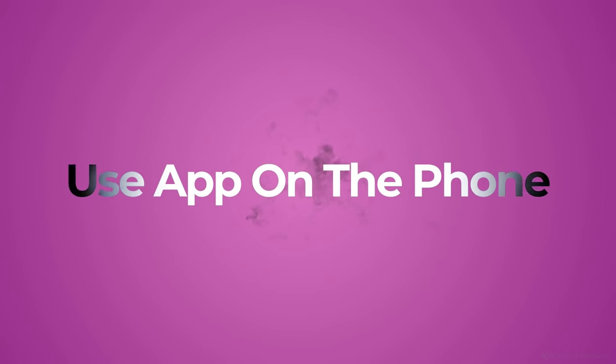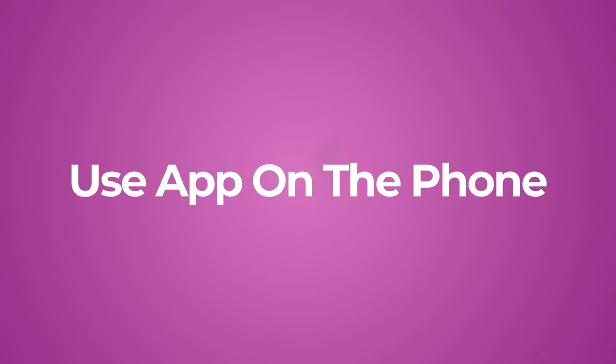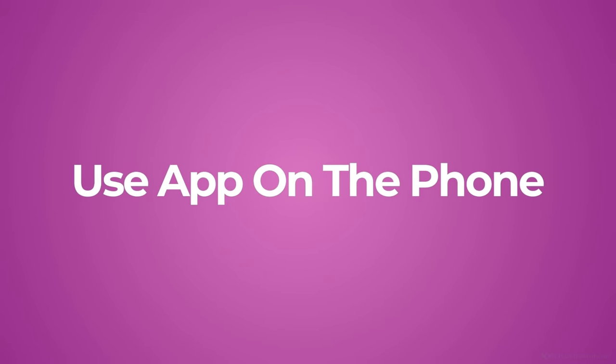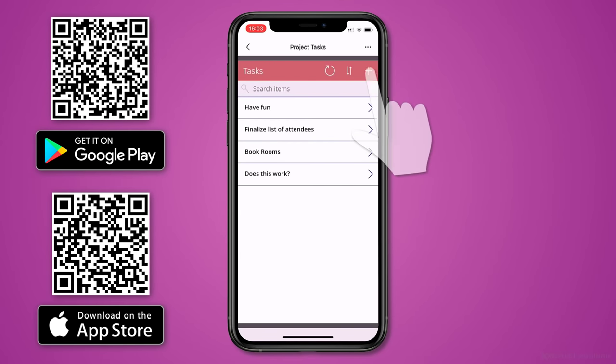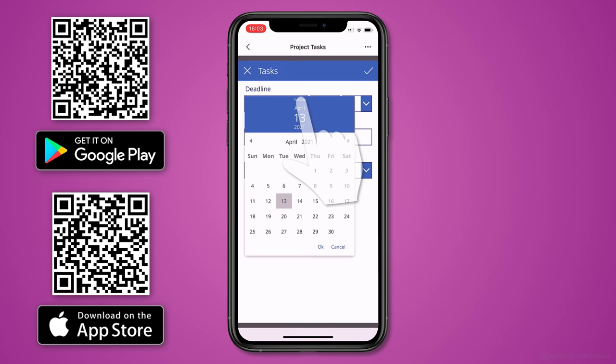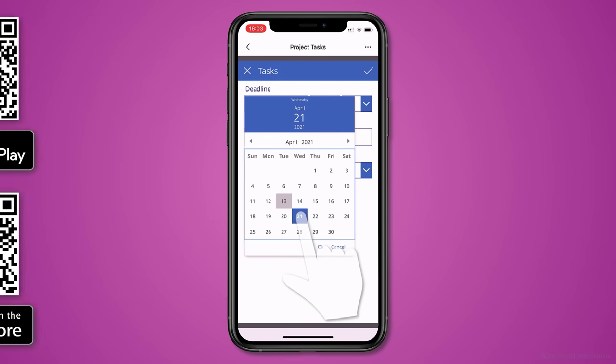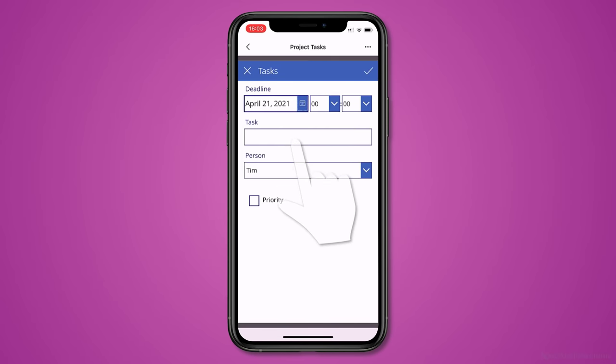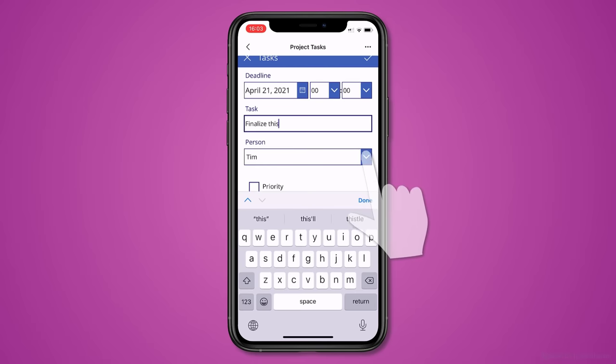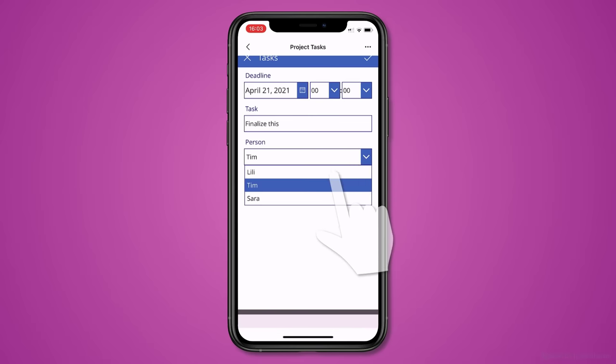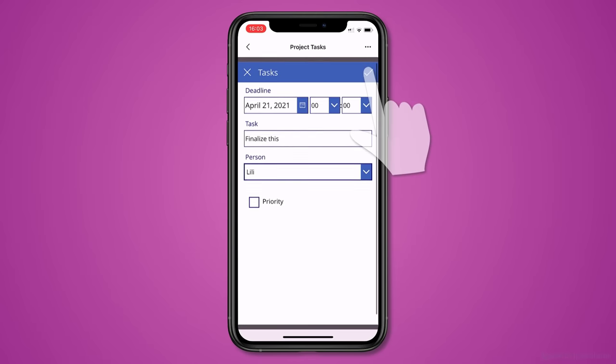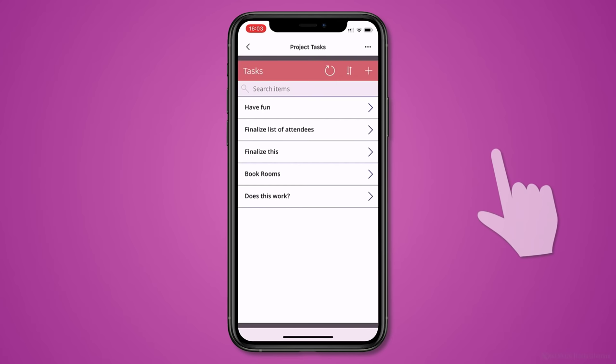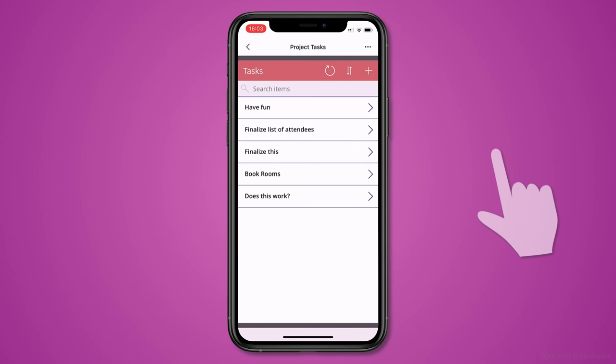To use the app on the phone, just open it up. I can easily add a new task. Let's pick the date, type the task, select the person and then add this. And this is automatically going to create a new line in my Excel table.